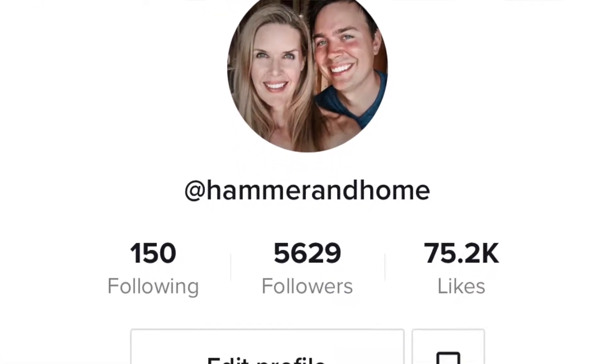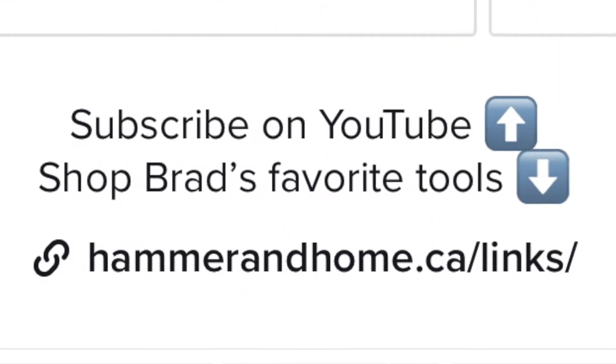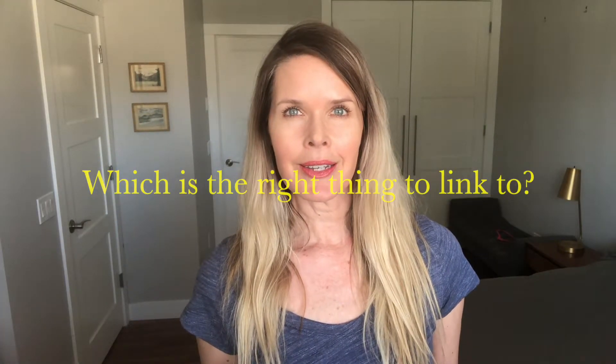I also got really obsessed with that link in bio. As you know on TikTok you only get one, also on Instagram too. I was checking out other TikTok accounts to see how they were using their link in bio because I just couldn't decide which is the right thing to link to.